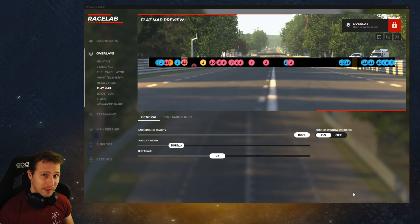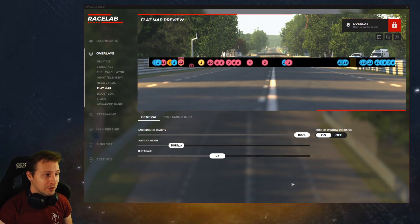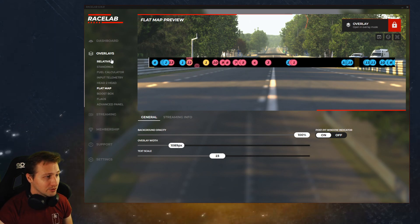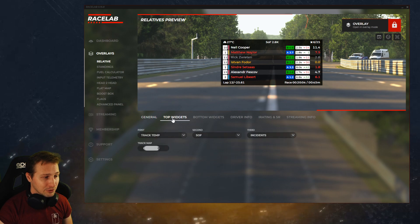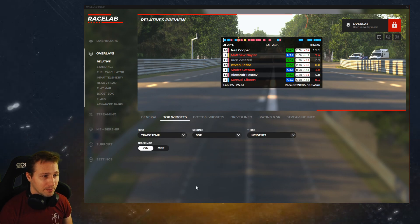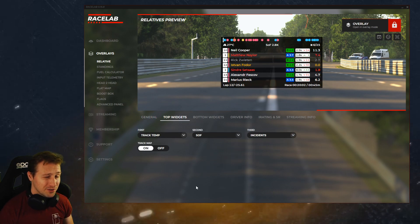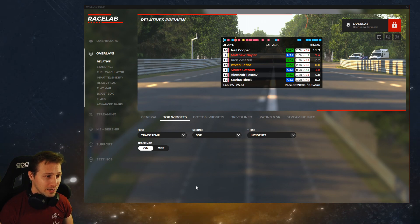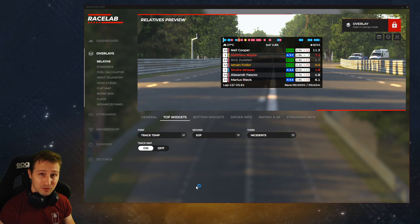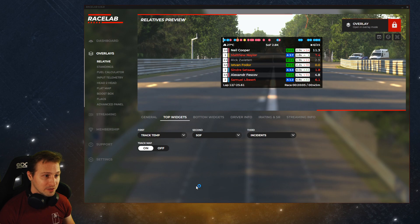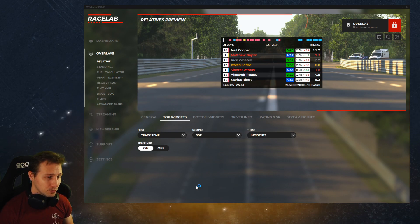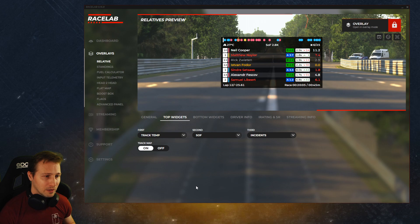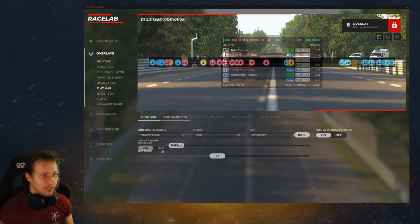Now track map is also available on the relatives so if I go to the relatives overlay and click on top widgets I can turn on a track map which is just a minimized version of it so we have no numbers in it, we just have small dots and that's how we see all the cars around. So if you just want to have something simple, something small then you also have a chance to use it over here.